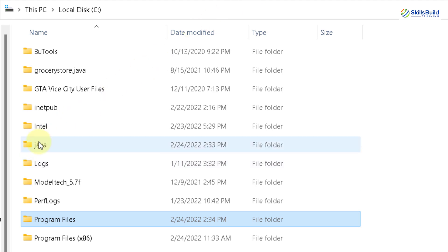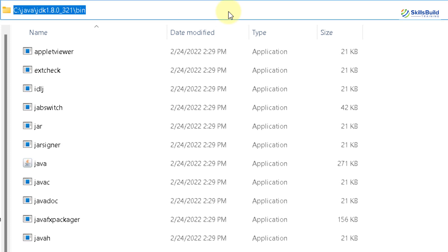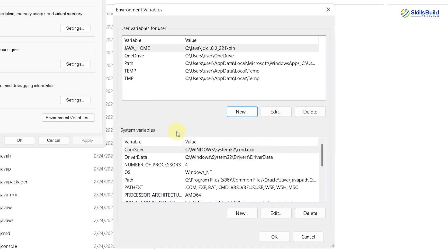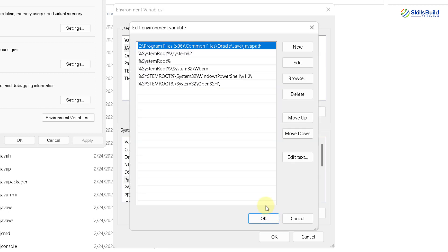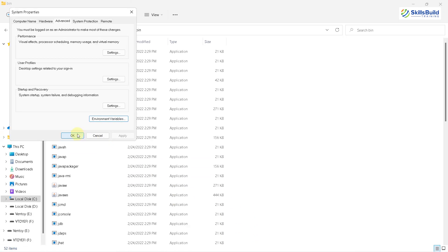This is my Java folder in the C drive, then the JDK folder, and then the bin folder. I'll copy this path, go back to environment variables, paste it, and click OK. Now we have to set another variable under the System Variables section. Look for Path, click Edit, and create a new entry. We will paste the same bin folder path that we copied for Java. Click OK, OK, and OK again.